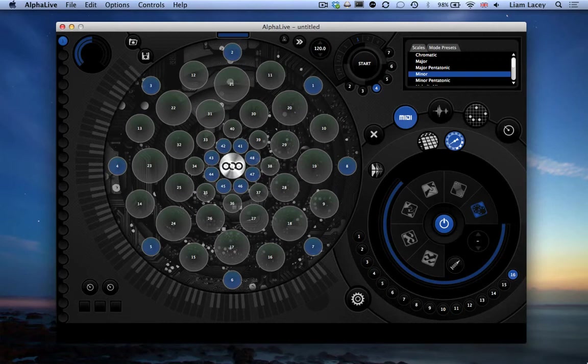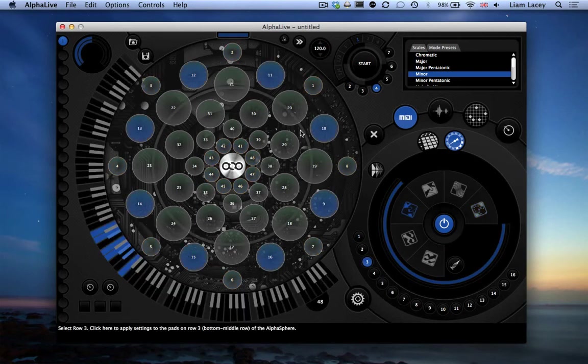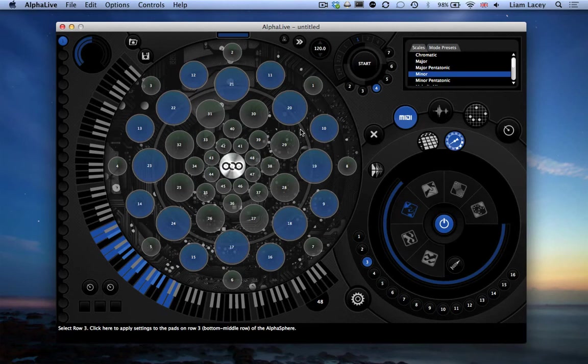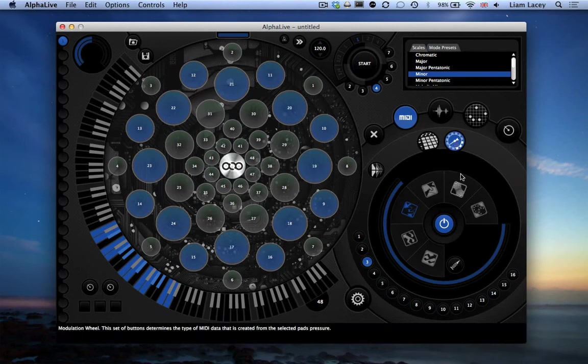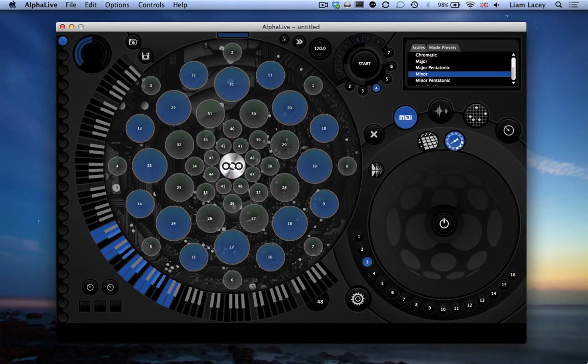Finally, let's just turn off the pressure data for rows 2 and 3. So to do that, select the rows, review the pressure settings, and let's select this power button to turn the pressure data off. So these pads will only be sending note data.